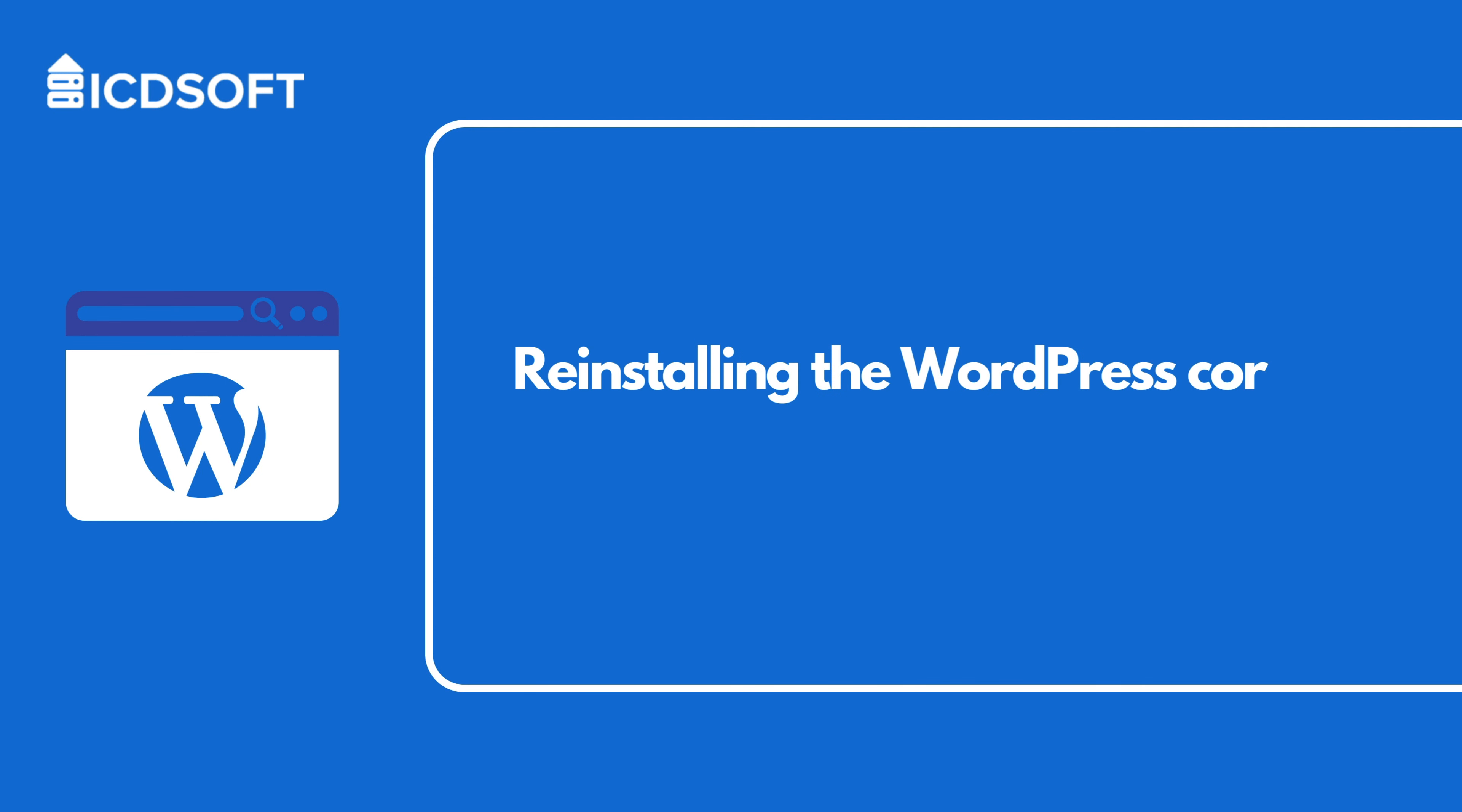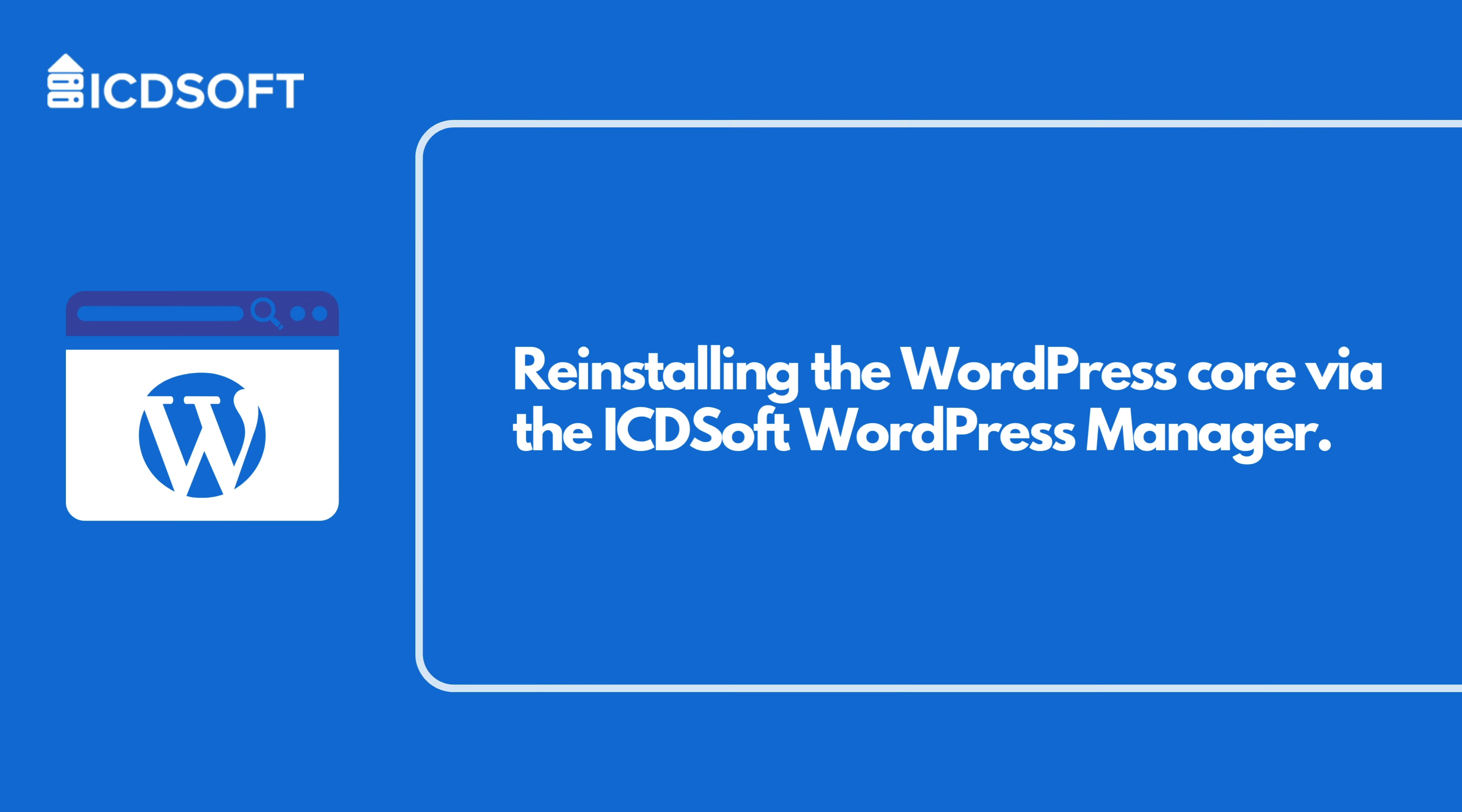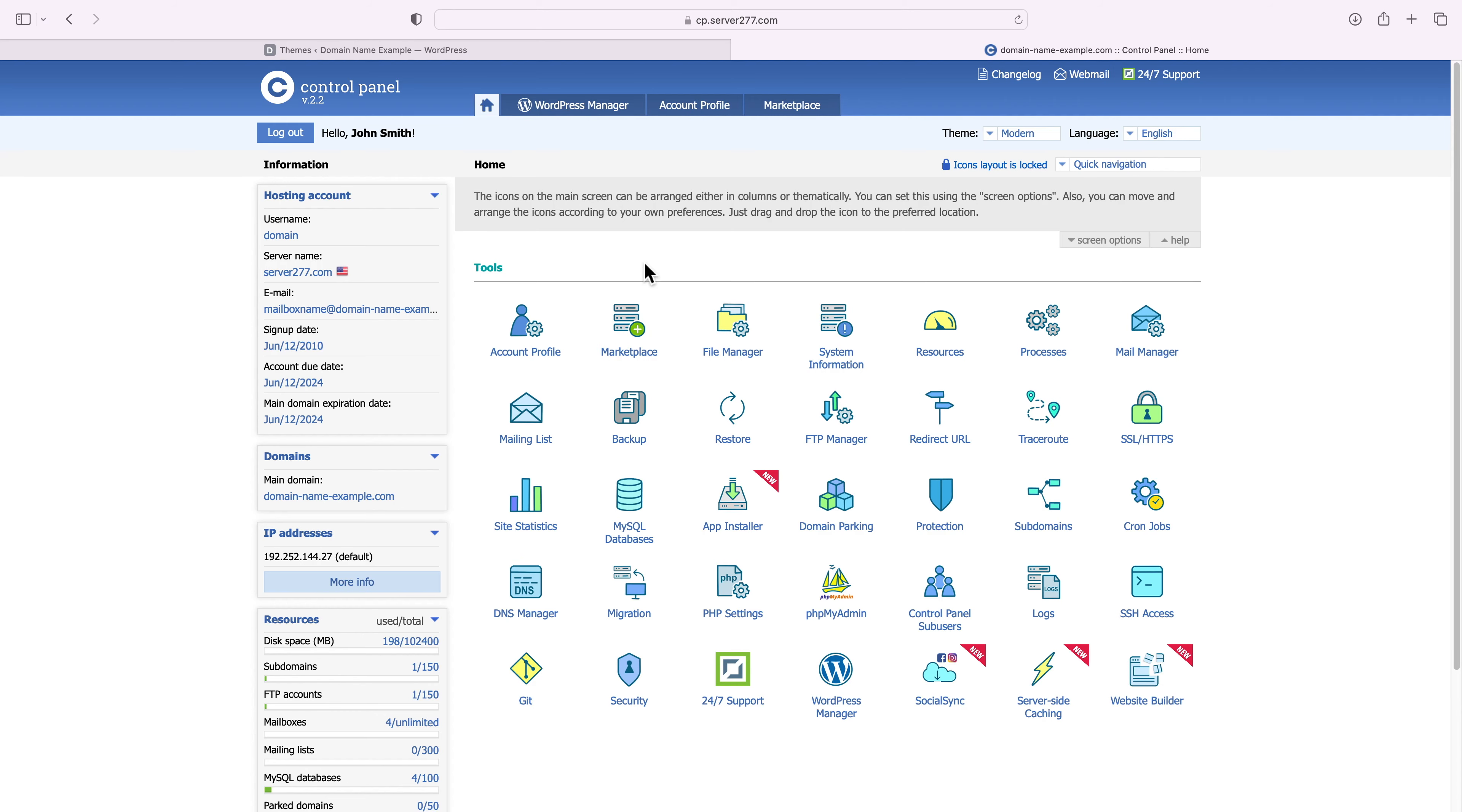For ICDSoft customers, we have some really good news. You can perform all of these steps with just a single push of a button. The WordPress manager in the control panel features a tool that would reinstall the WordPress core files without losing your website content. Let's see how it works.